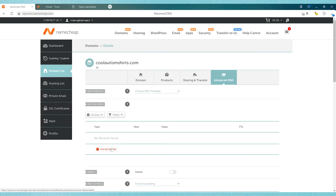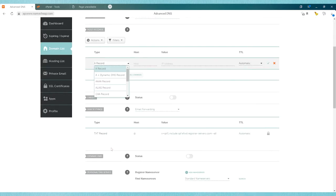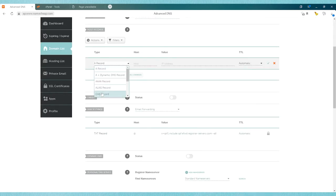The first thing we need to do is add a new record, so we click on 'add new record' here, and then we're going to click on an A record.